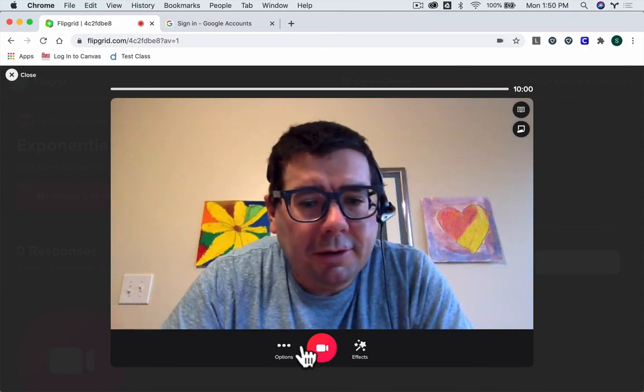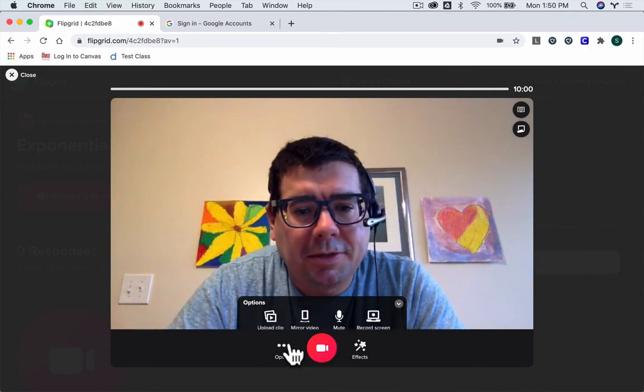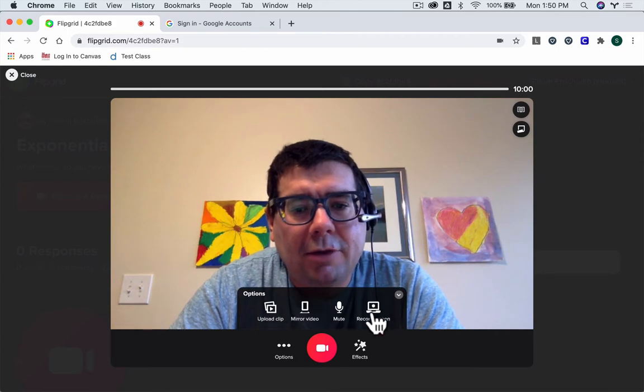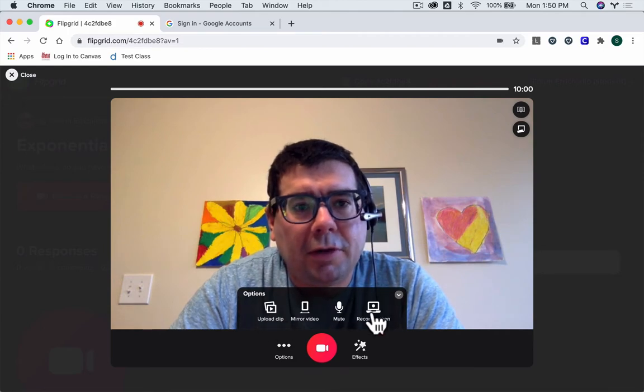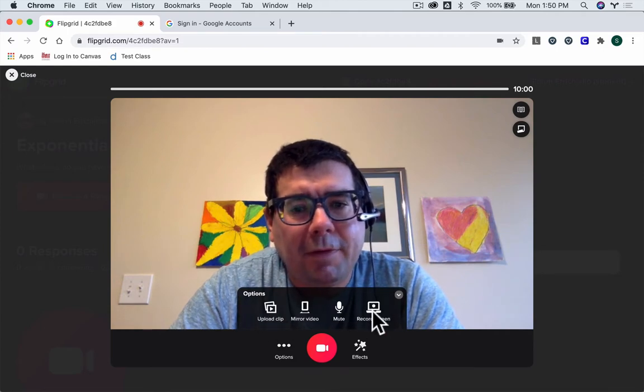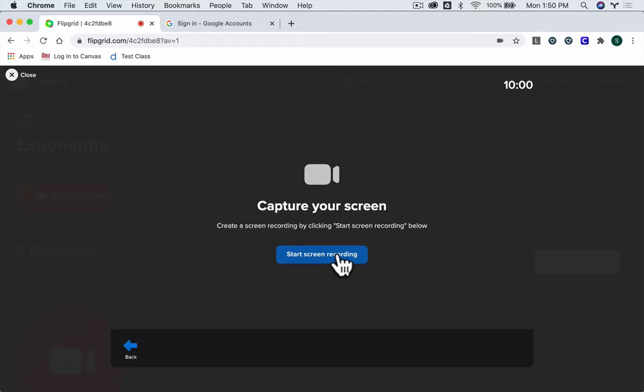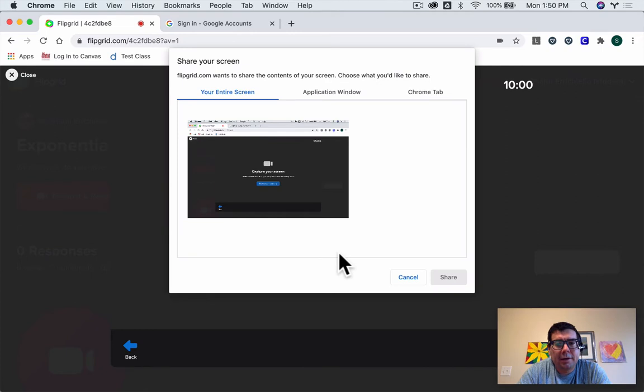You can also click the options button right here, and you can go to record a screen. If you click that, see what it says. This has created a screen recording by clicking Start Recording Below. Let's take a look at that. Click it.